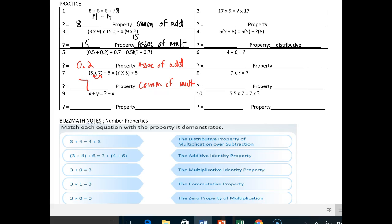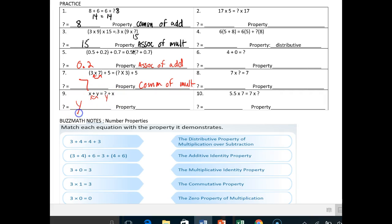Sometimes they like to give you these problems with nothing but variables instead of numbers. So: x plus y is the same thing as what plus x. It looks like they just flip-flopped the numbers, so the answer is y. And again, it's the commutative property — but this time of addition.